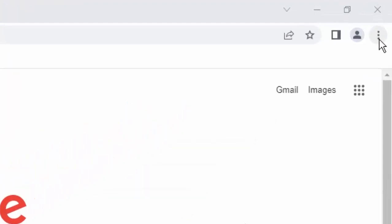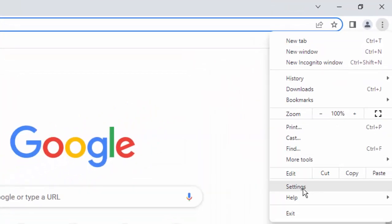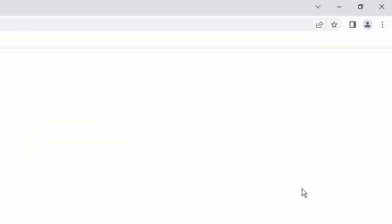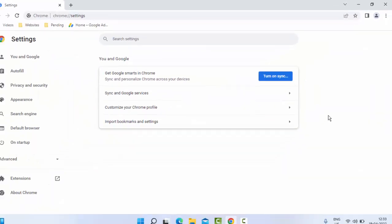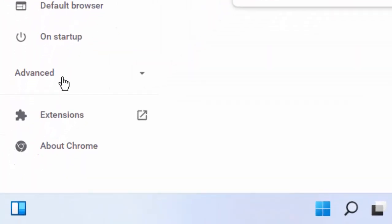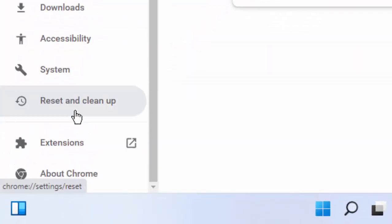Now go to the top right side and click on three dots, then click on Settings. In Settings, go to the bottom right side and click on Advanced. Scroll down, then select Reset and Clean Up in the right side panel.